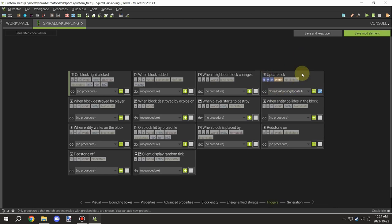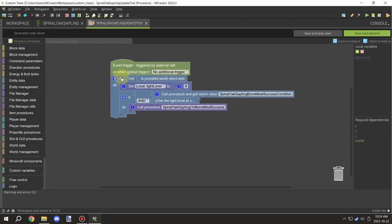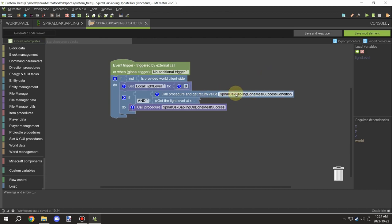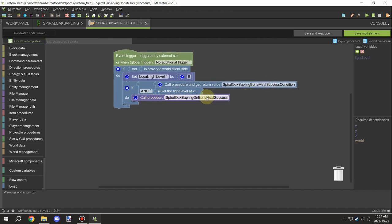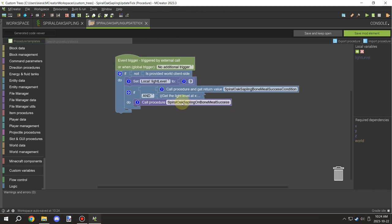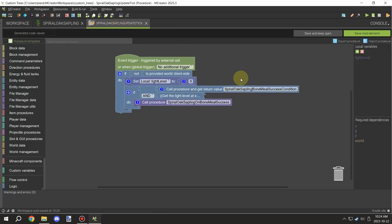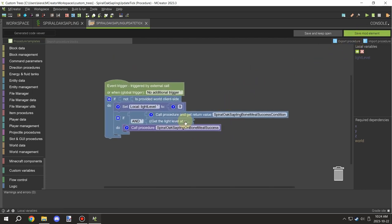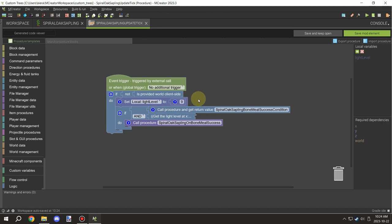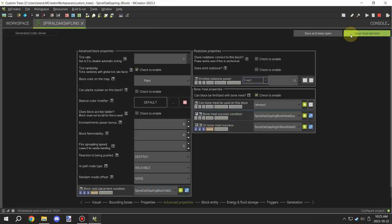For the tick update, it runs on server side again. We set a value for the light level, and then we run the same procedure as the bone meal condition and the same script as the bone meal success procedure, so everything else is handled through the script. These are the two procedures you'll have to put in for these two blocks. Everything has comments so you can easily find what things are for, and variables are named self-explanatorily.